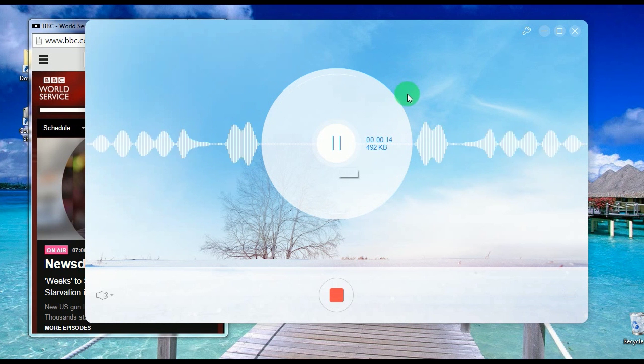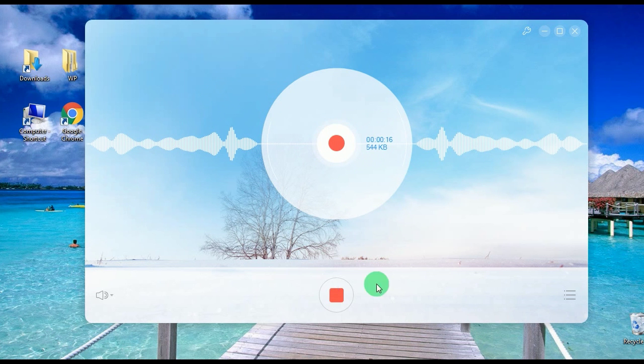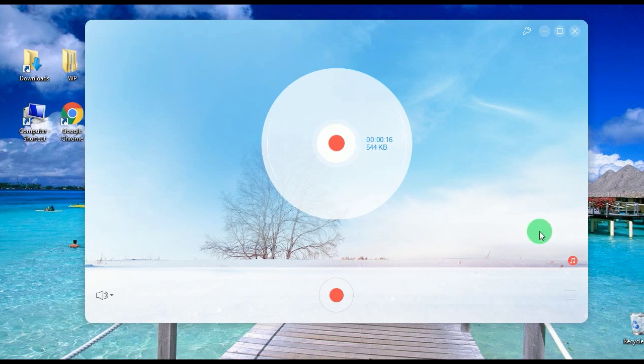Step 6: click the stop button and the recorded file will be included on the tool's recording list.